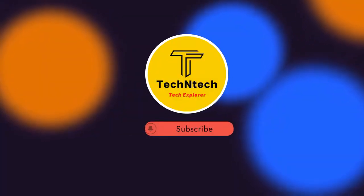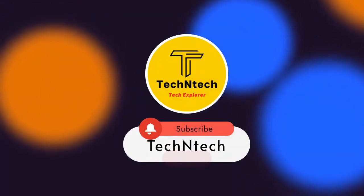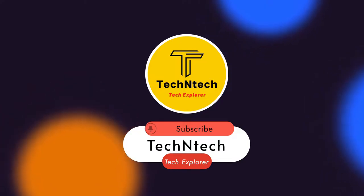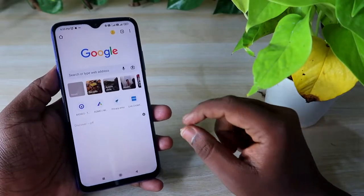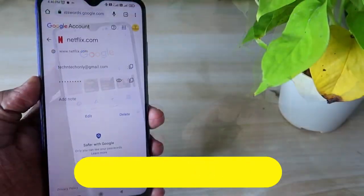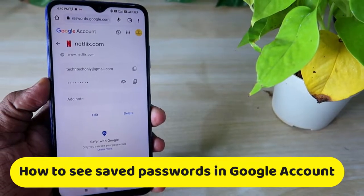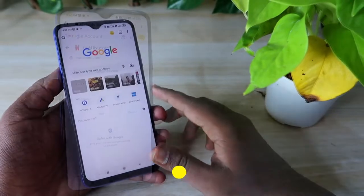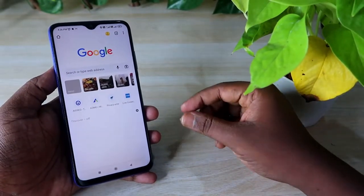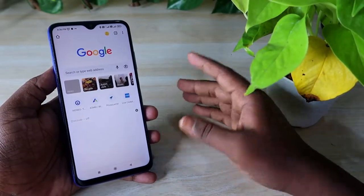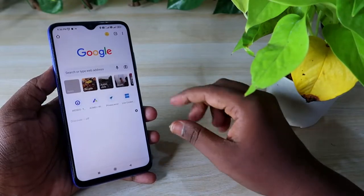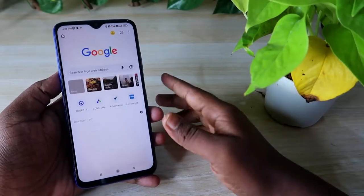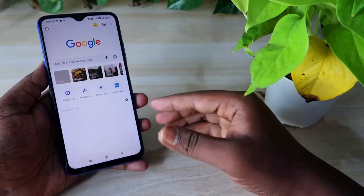Hey guys, welcome back to our channel. If you are new to this channel, please subscribe. In this video, I am going to show you how to see the saved passwords in your Google account. For any website where you have saved a password, you can view it from your Android smartphone or any other PC in the Google Chrome browser.